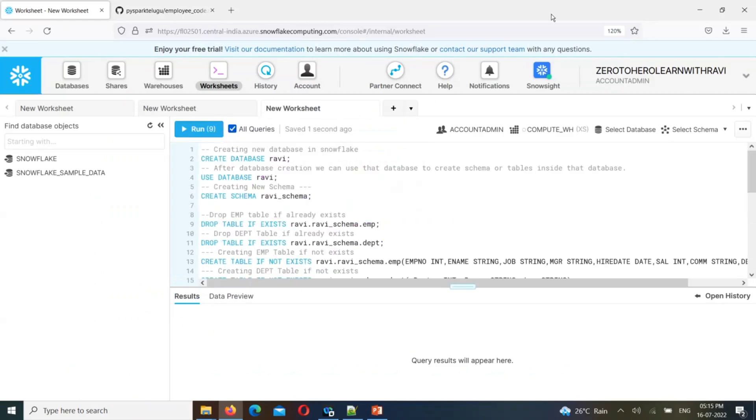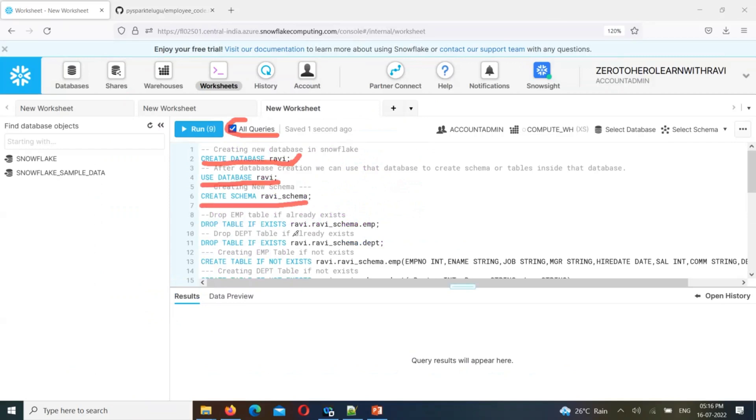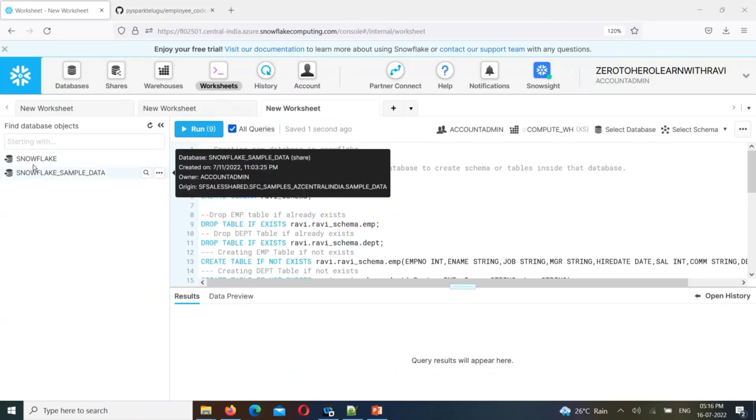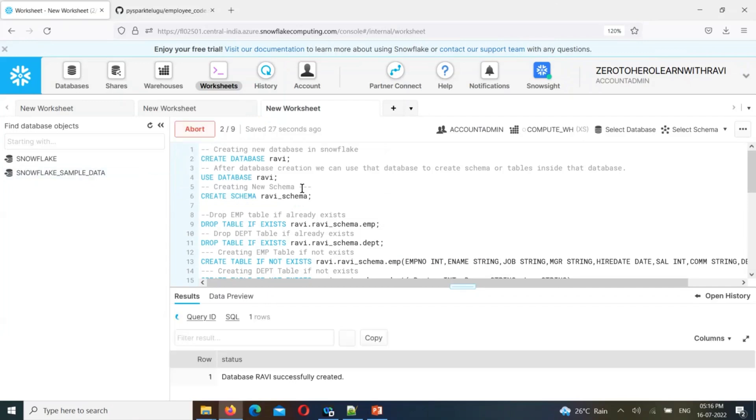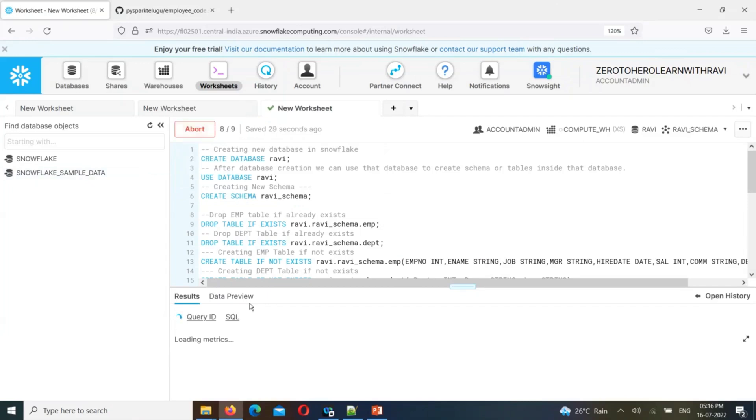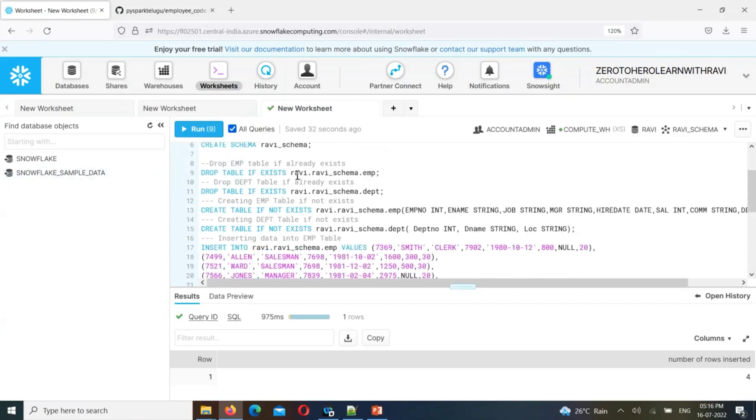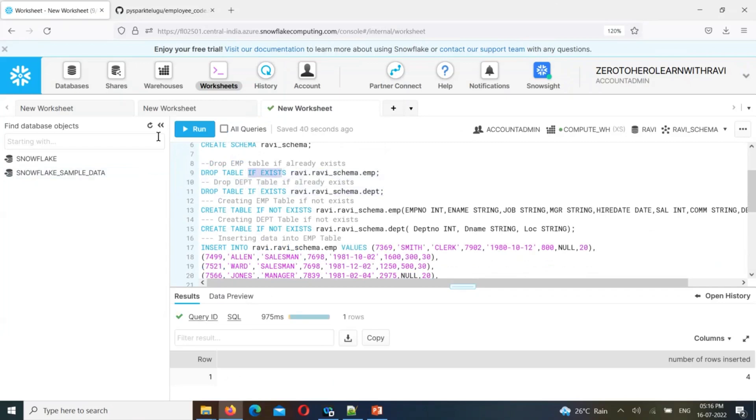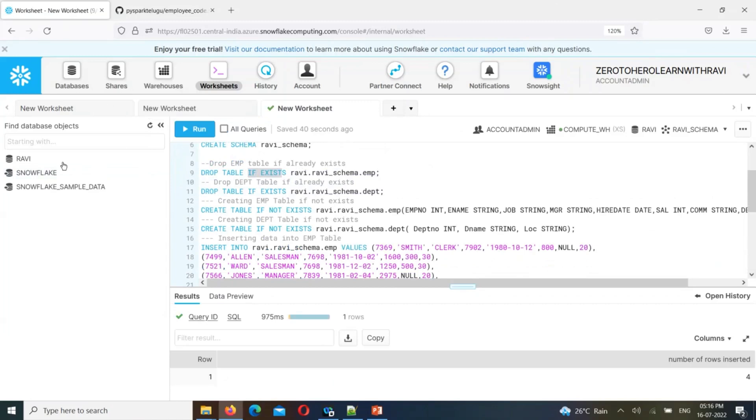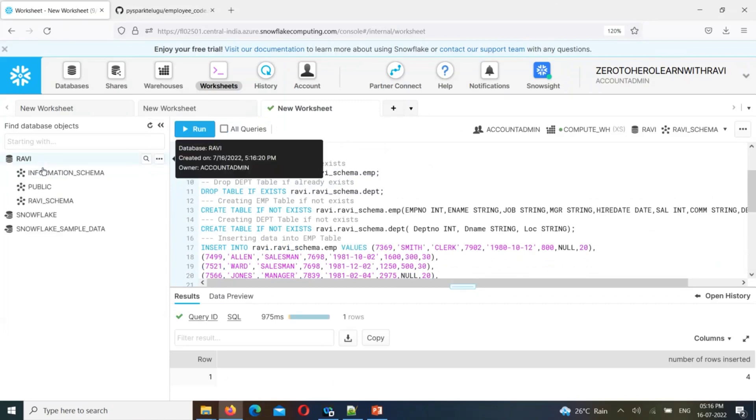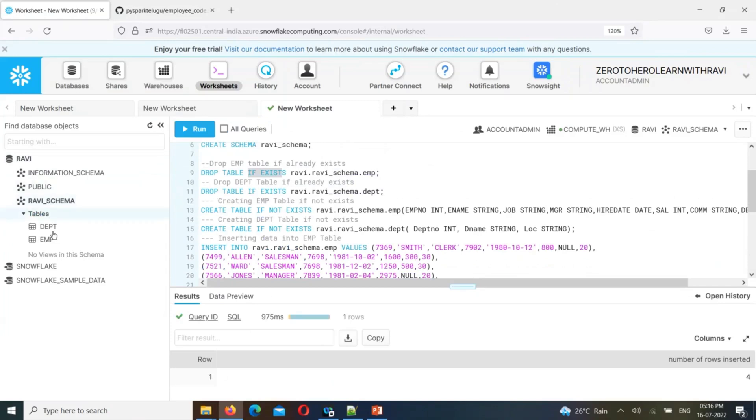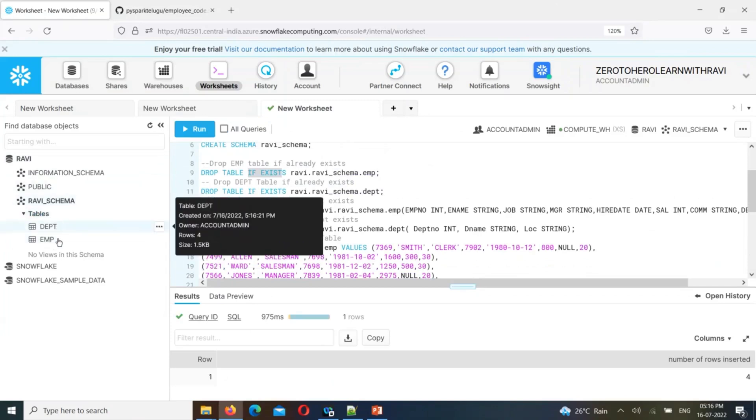Remember, if you want to run all queries, select all queries and click. First the database, then the schema, and the tables drop. If not exists, there are no issues. Right click refresh on the right side. On the left side the database is created, the schema is created, and the tables are created with the data.